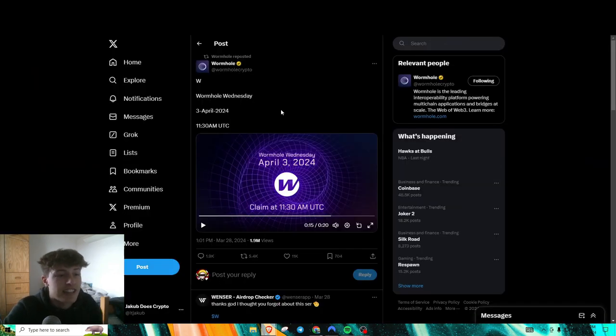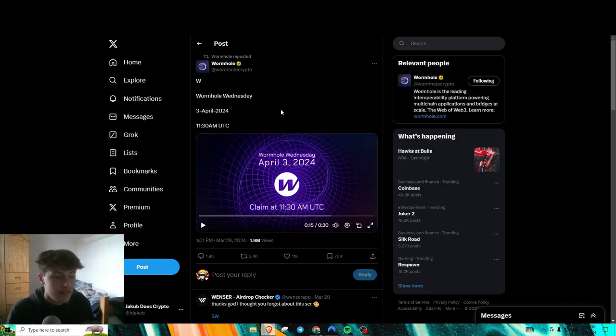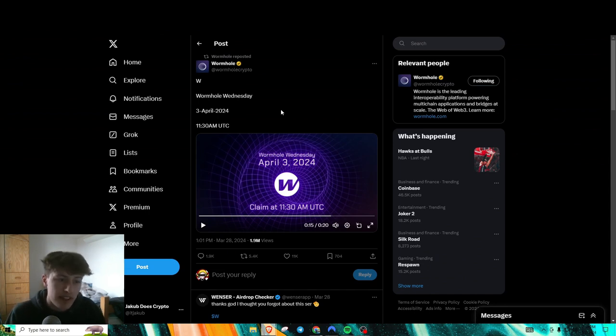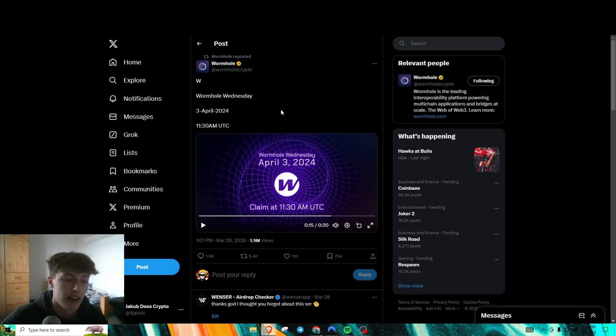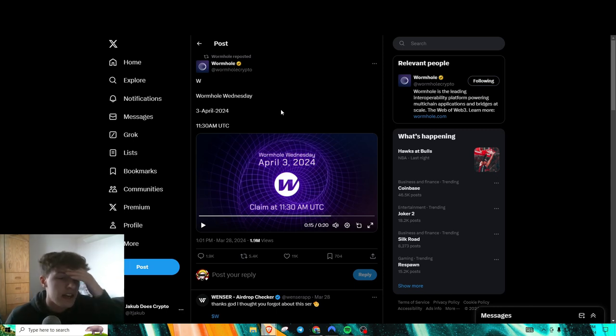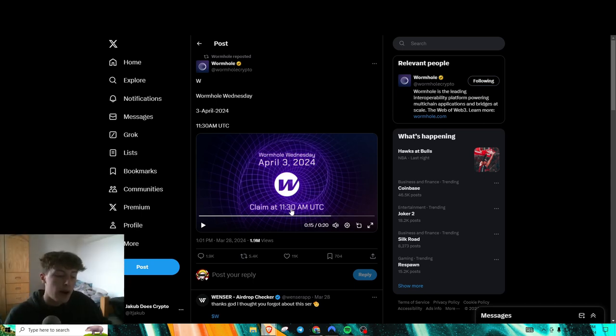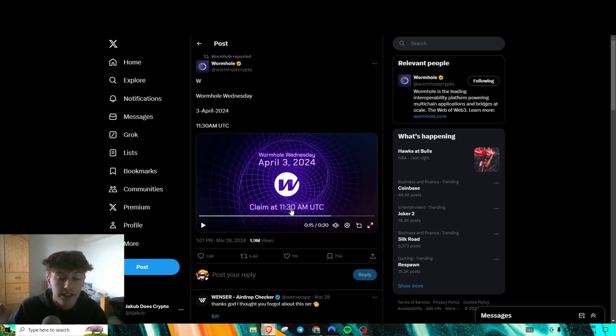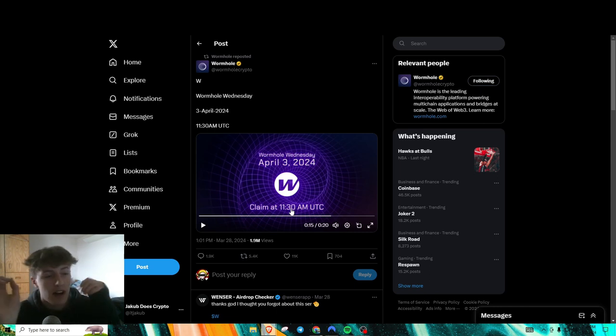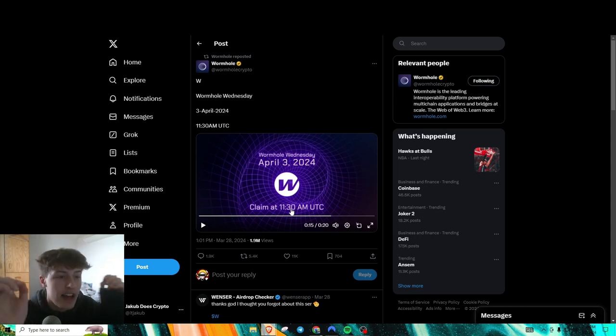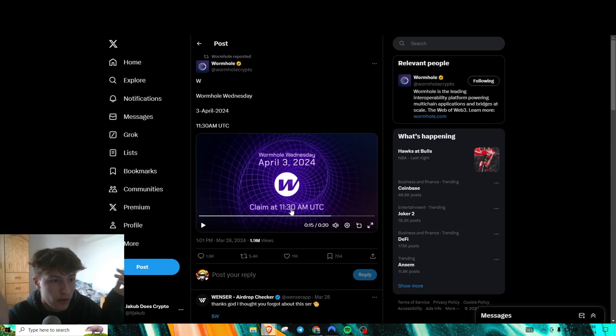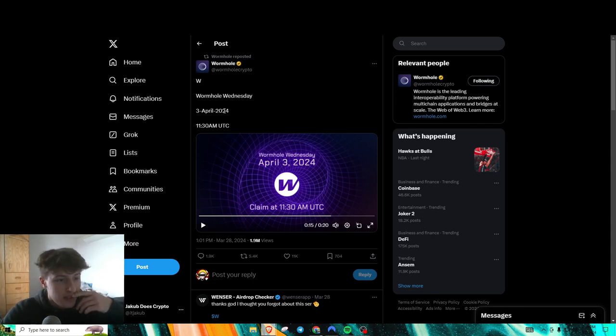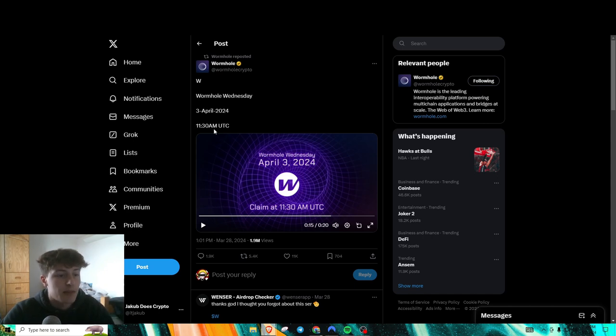And next thing is Wormhole is airdropping tomorrow, which is probably one of the most anticipated airdrops in recent times, just because of how big it's actually going to be. So as you can see here, the claim is 11:30 AM UTC. I would probably advise, not financial advice obviously, but I would probably advise to wait a bit because there's usually a lot of scam links and everything. And you never know if something could go wrong with the actual claim itself. The network could go down, who knows, right?